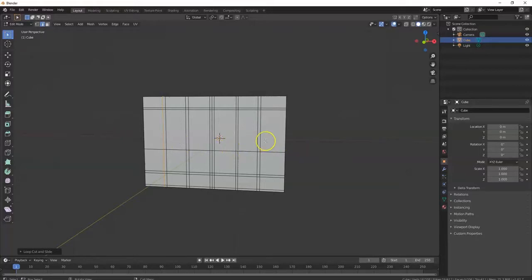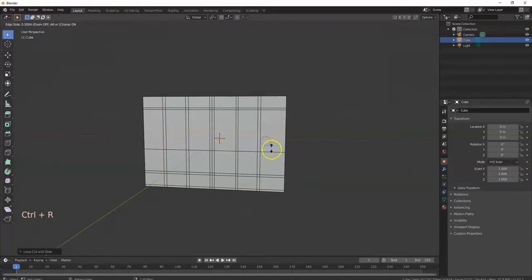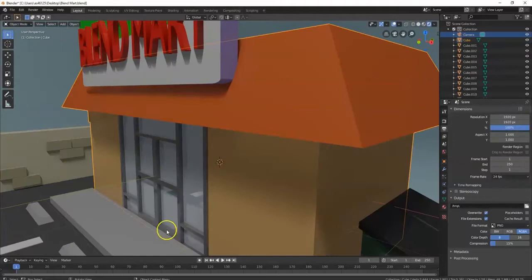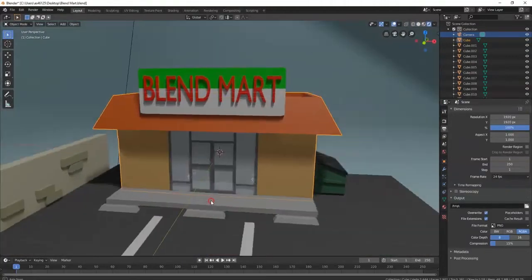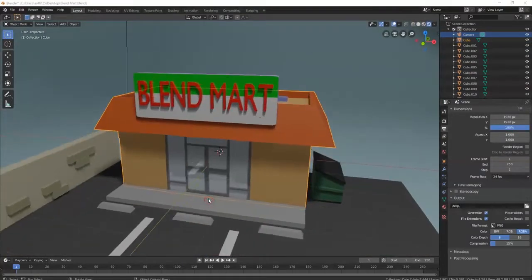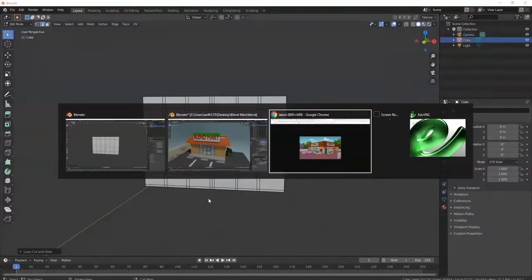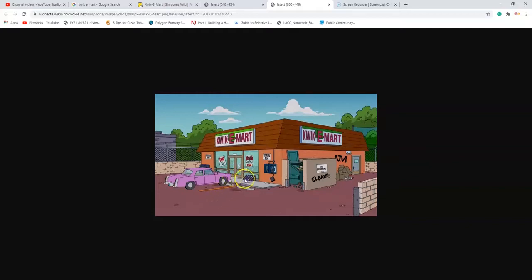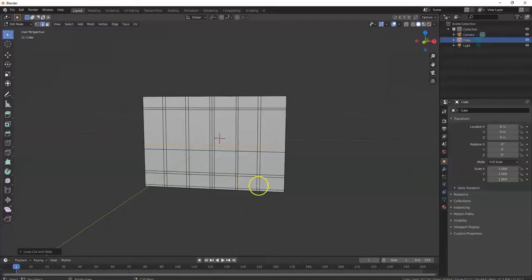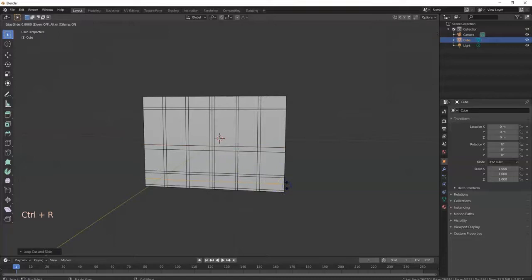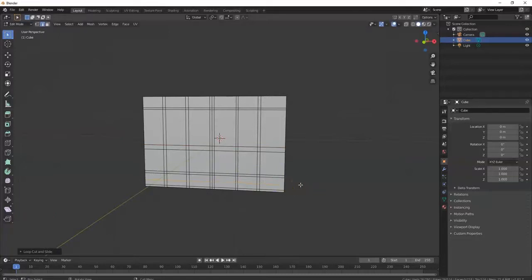This is a door handle, so I'll make this one a little wider. Control R, left click, drag it about there. I think that bottom part was kind of thick there too. See the quickie mart reference — the bottom part is a little thicker there. So I'll make a thicker one up there. That's good right there. Enter.